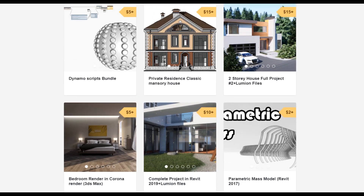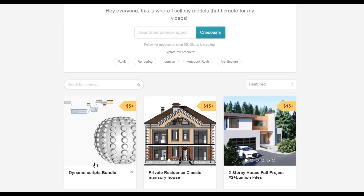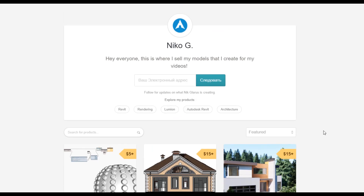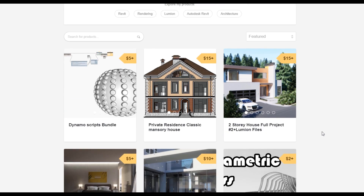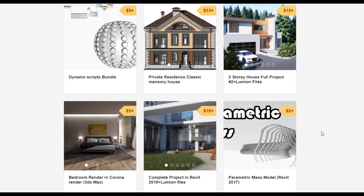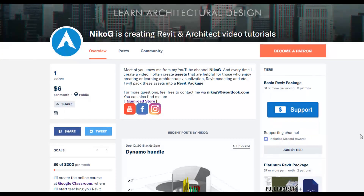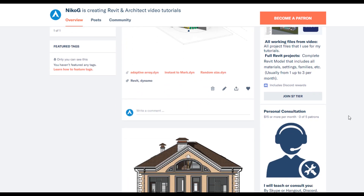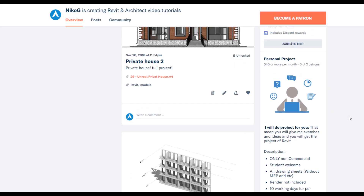To support my channel, you can go to Gumroad and check out my store. There you can find a bundle of Dynamo scripts, or you can buy a 2-story complete house or even a 2-story residential classic house. By doing this you are supporting my channel and making me happy to create new videos for you. If you still want to support but don't have enough money, you can go to Patreon — for only $1 you can support my channel. Or pay $7 and get all the bundles every month.